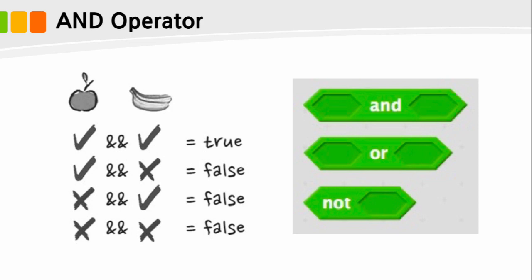Now let's talk about the usage of AND operator. Considering the example where you have to pick apples and bananas from a grocery shop, the AND operator is true only if you buy both apple and banana. And the others are false.